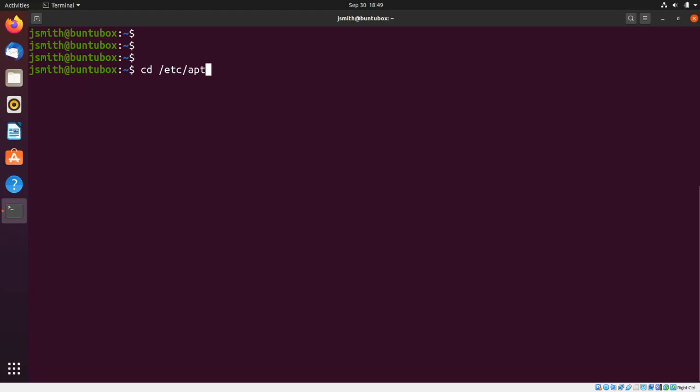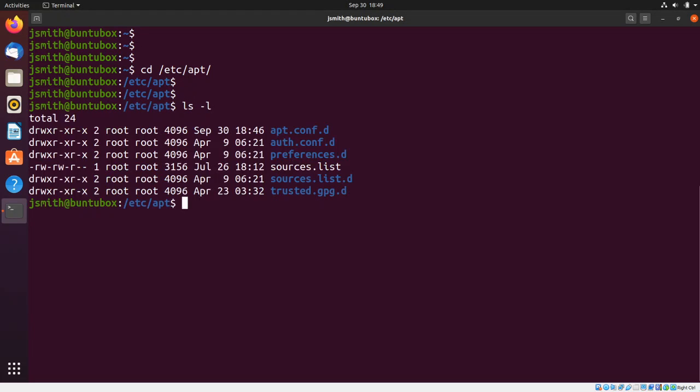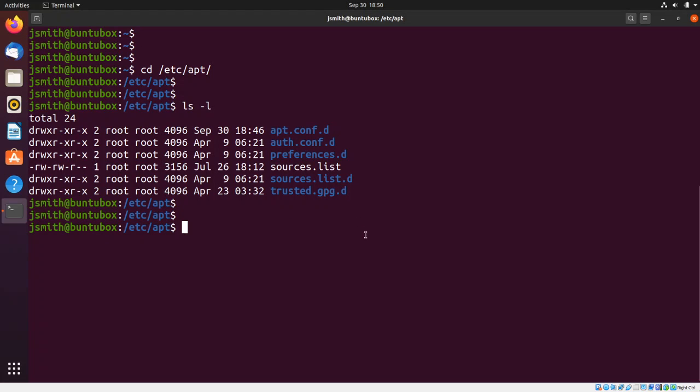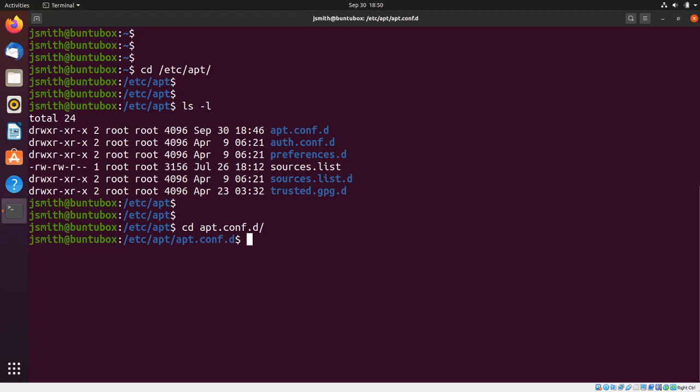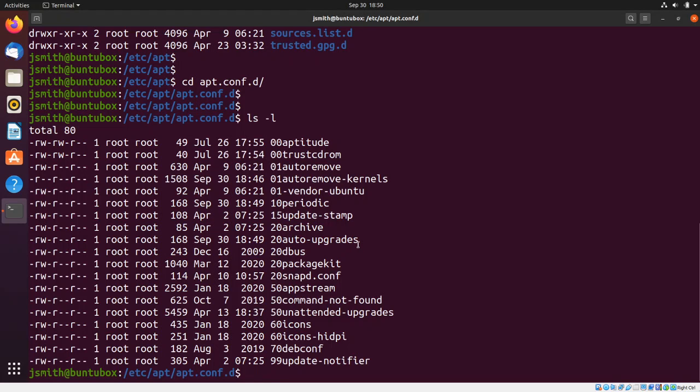/etc/apt and do an ls -l. Next I want to cd inside the apt.conf.d directory. So apt.conf.d directory, again ls, and I want to open the 20 auto-upgrades file.